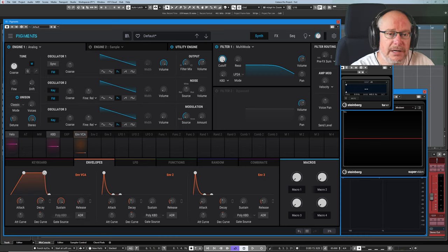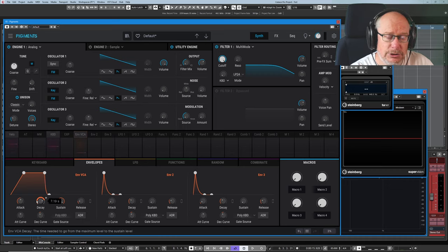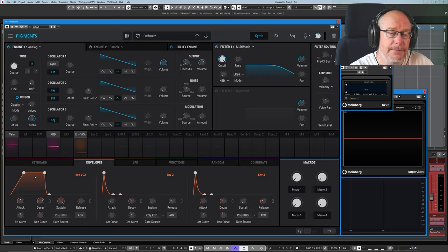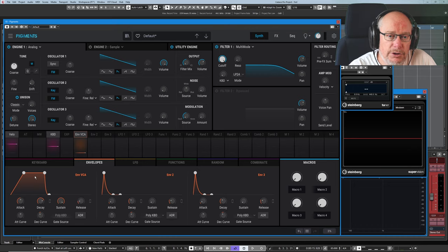When I press the key on the keyboard, I've just moved some of these settings, so I've changed the shape of the envelope. And what's going to happen now when I press the key is that you're going to get a gradual increase of volume rather than an almost instantaneous one.